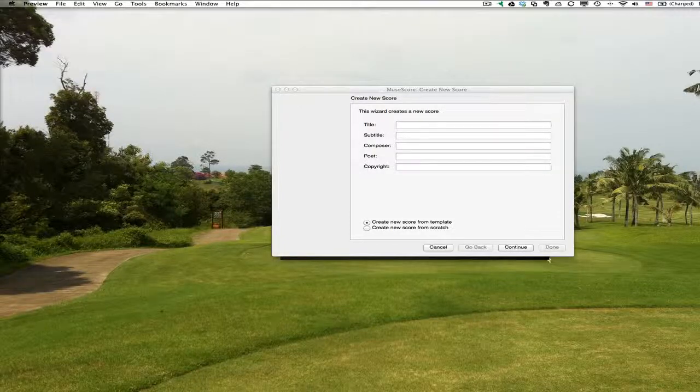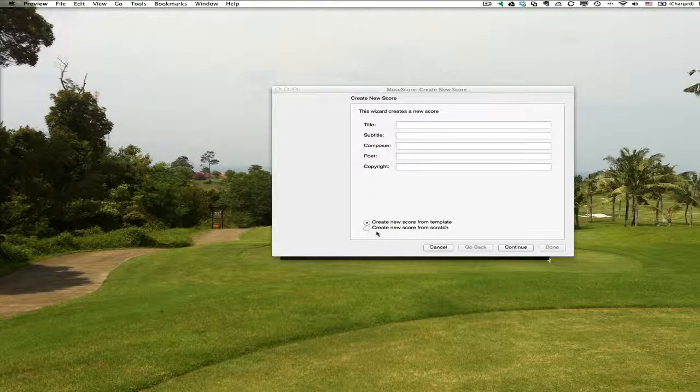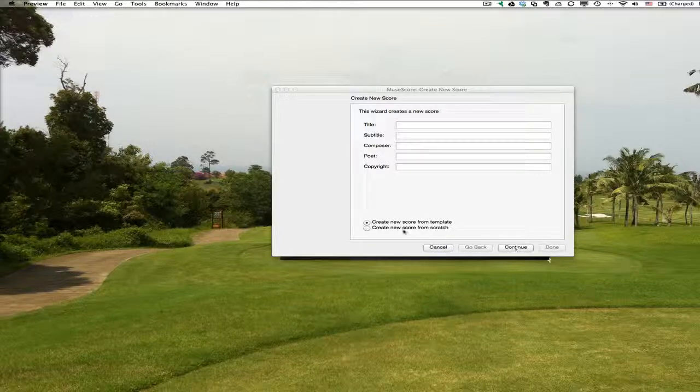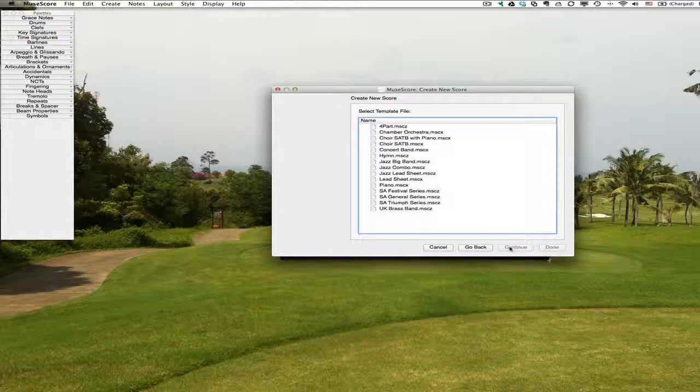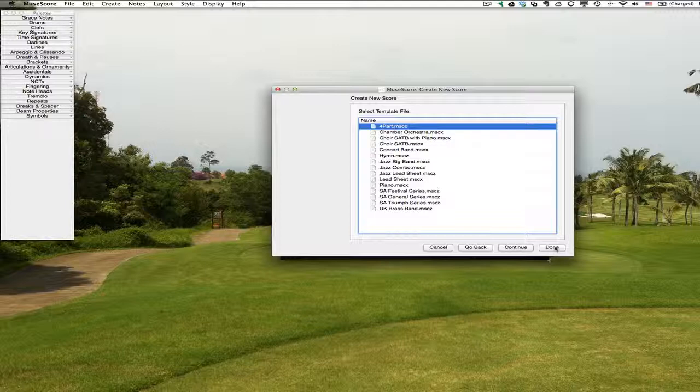I'm going to create a worksheet starting with the template that we created in the last tutorial. I've got this open here. I'll go to Create New Score from Template, click Continue, and there's my four-part template that I created a little while ago. We'll click Continue.